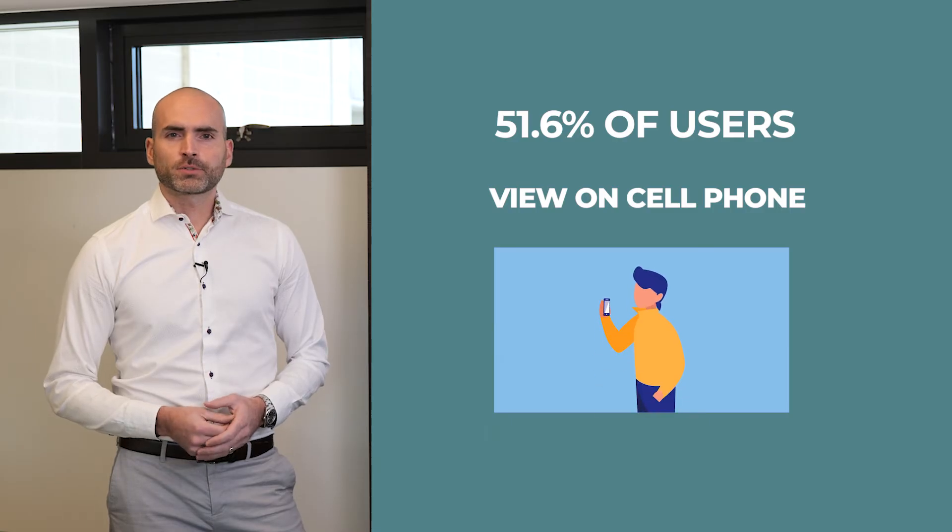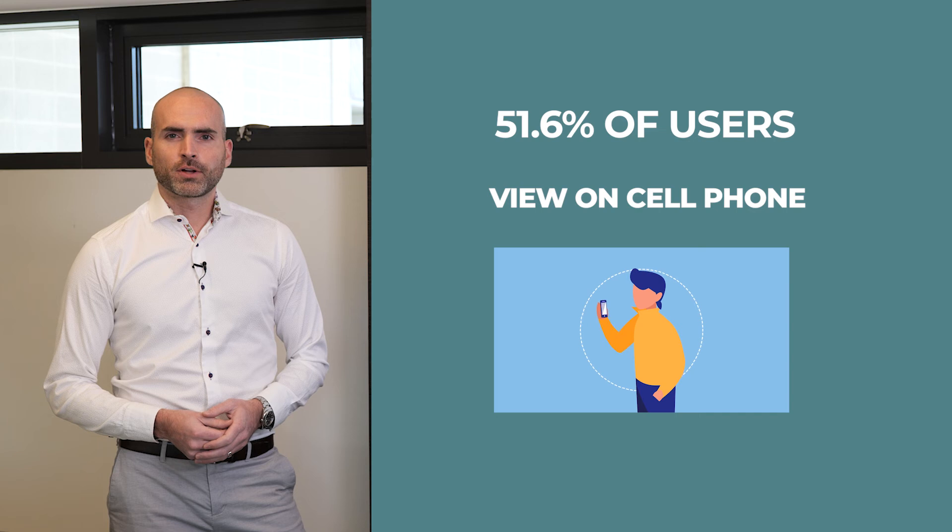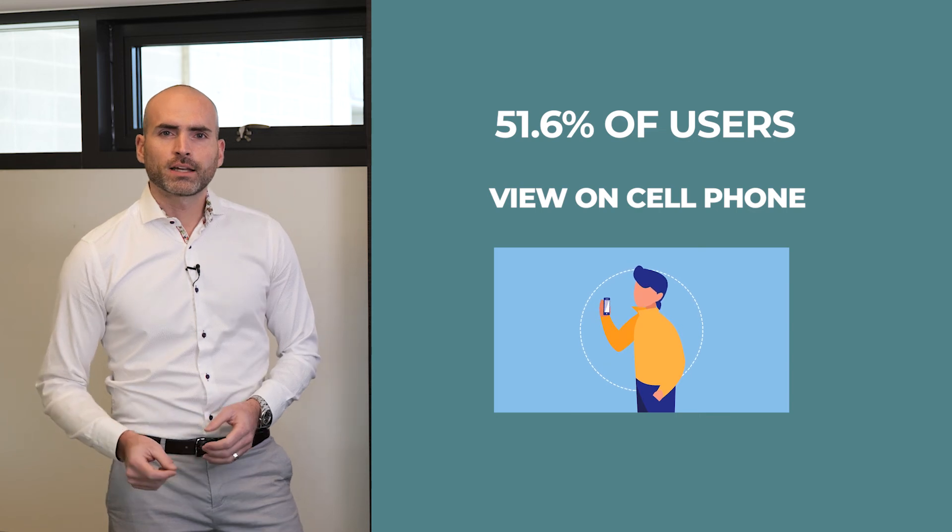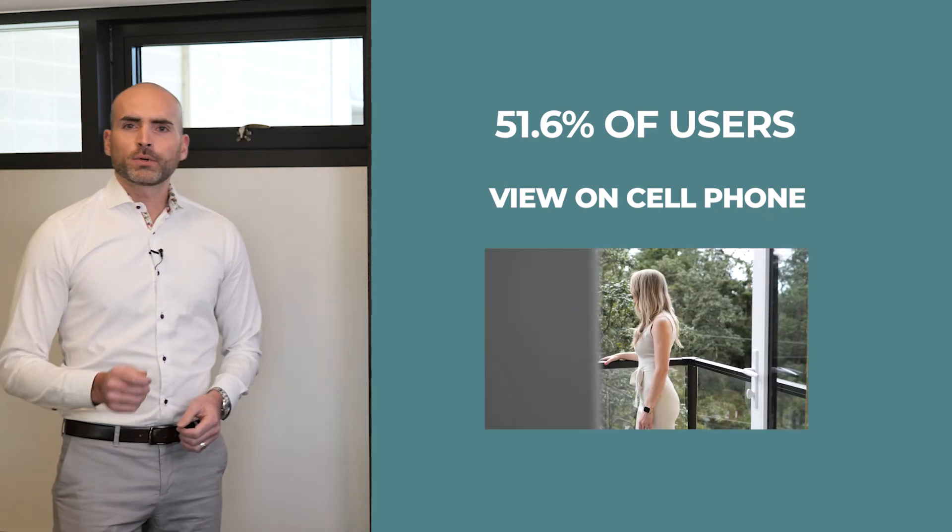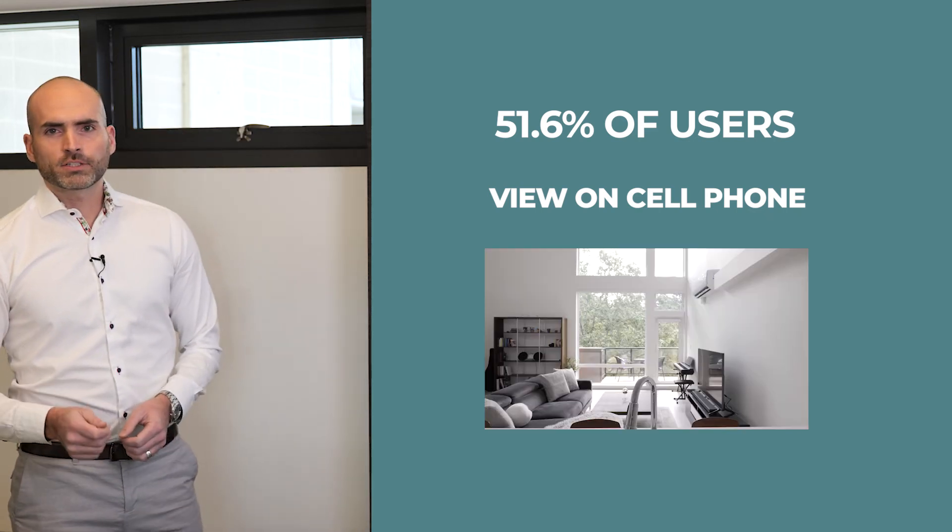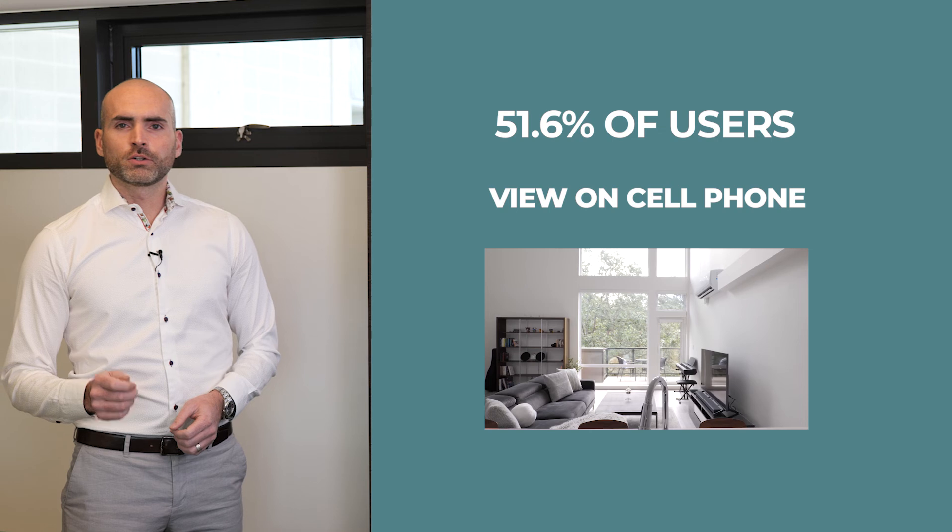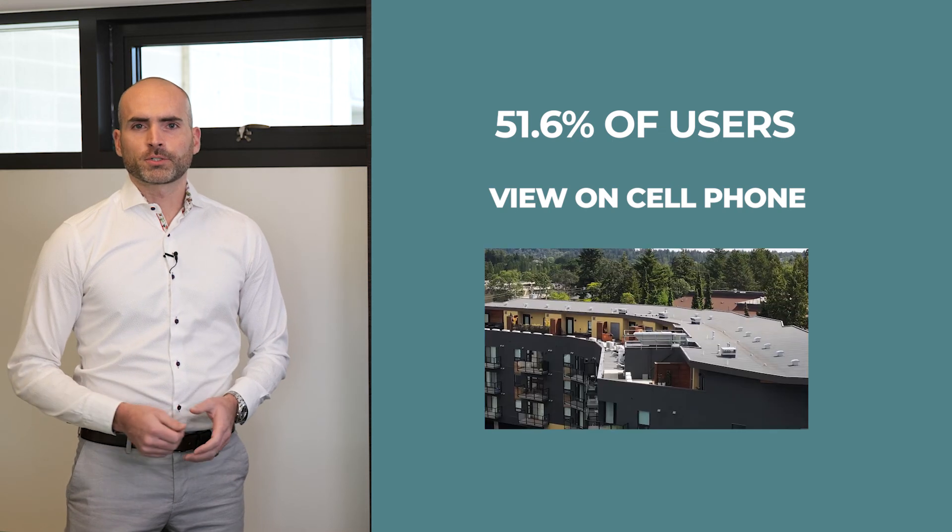51.6% of users in Victoria access the site on their cell phone. Another reason to have eye-catching photos and a good opening description.